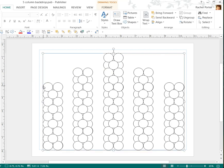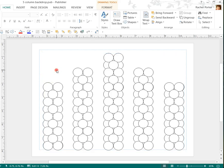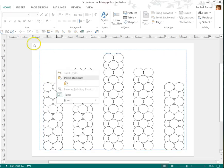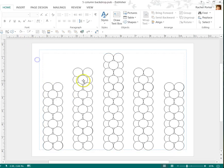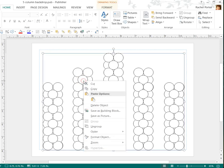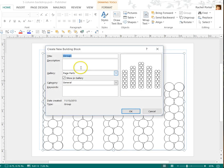Okay, so if you're using Publisher 2013 and you want to save this onto your computer to use it more often, if you do a right-click, you can do a save as a building block, and you can save this.